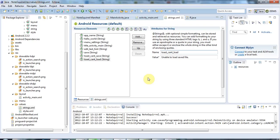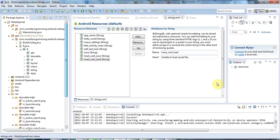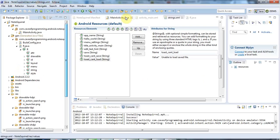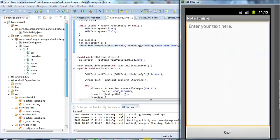Hello, this is John from caveofprogramming.com. In this tutorial we're going to look at adding another activity to our application. At the moment, we have a place to enter notes here.